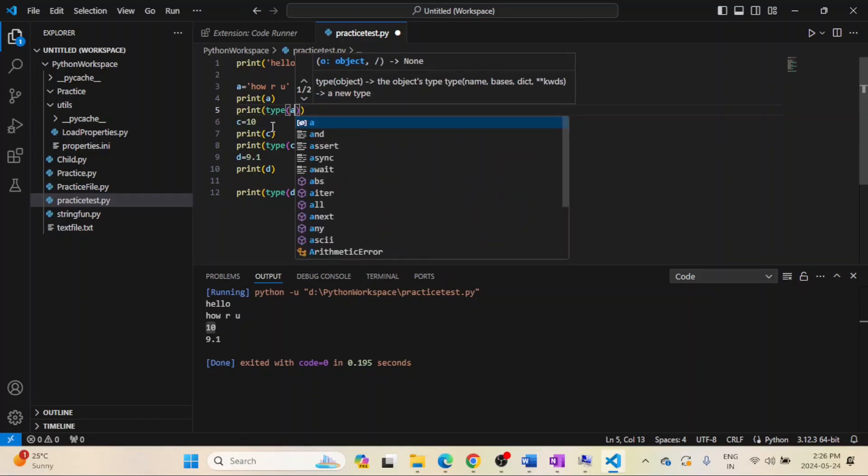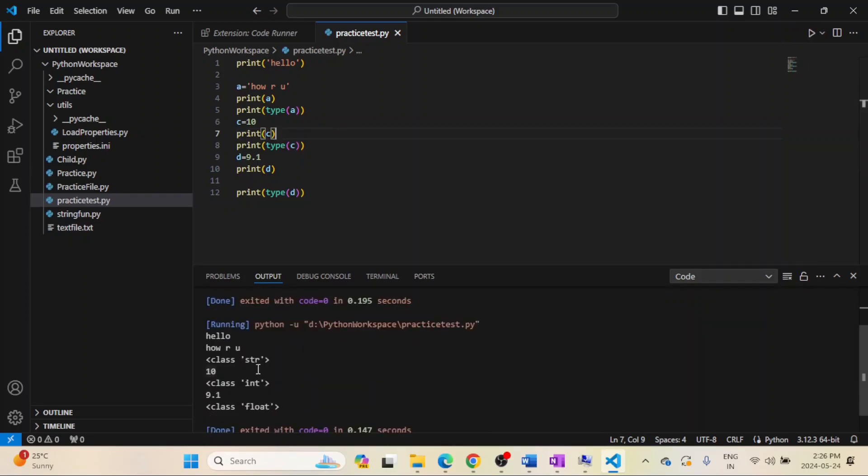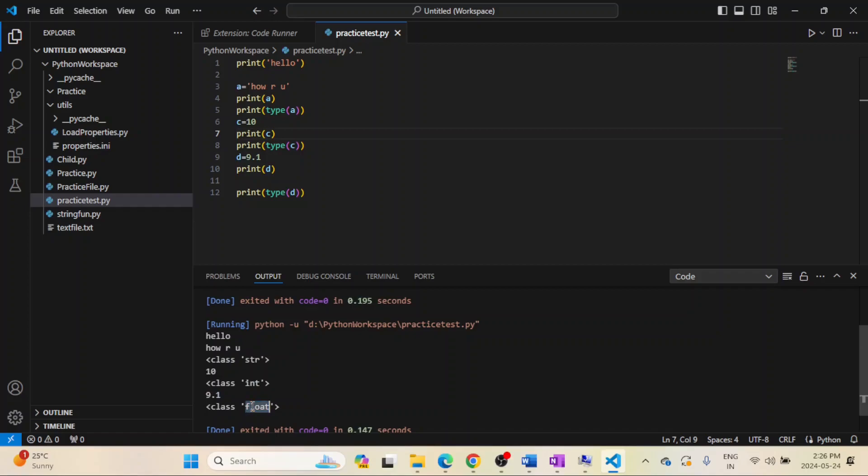Let me run this for you. See, data type is string, and data type of 10 is integer, and data type of 9.1 is float. So this is like if I am printing a single data type.